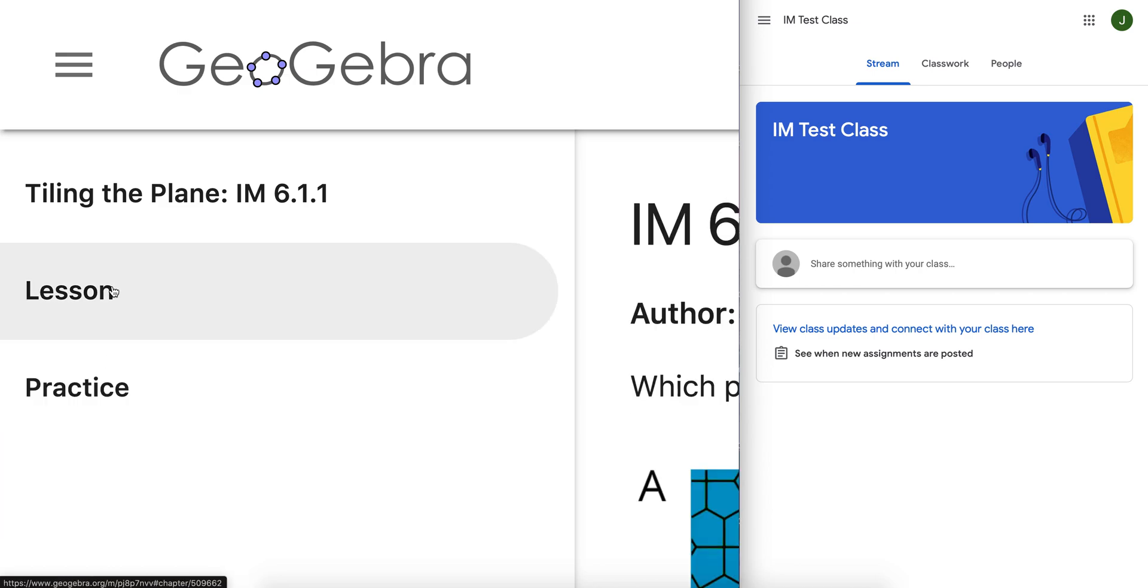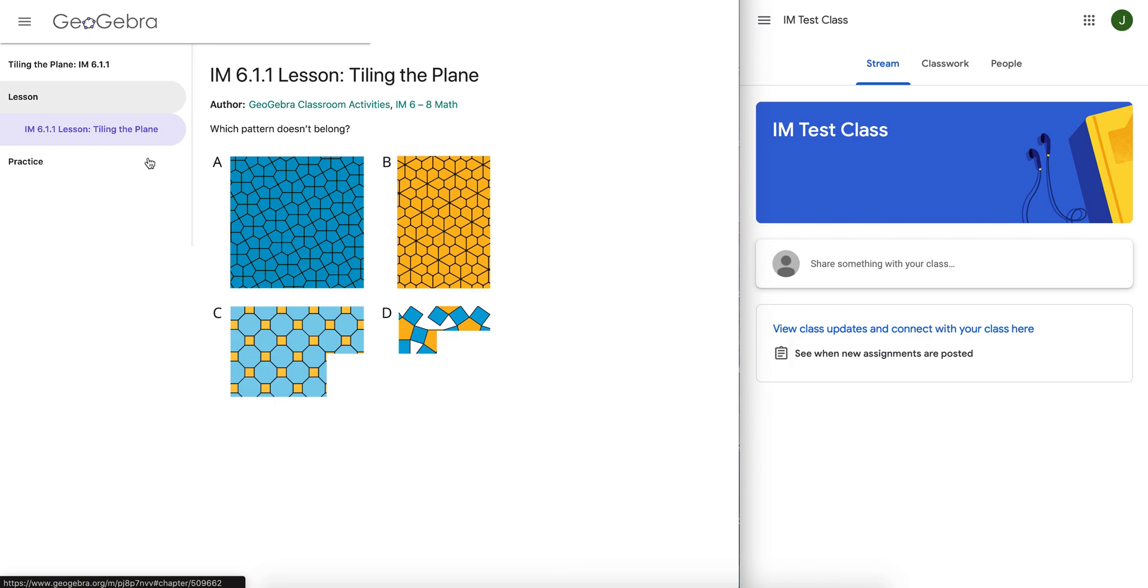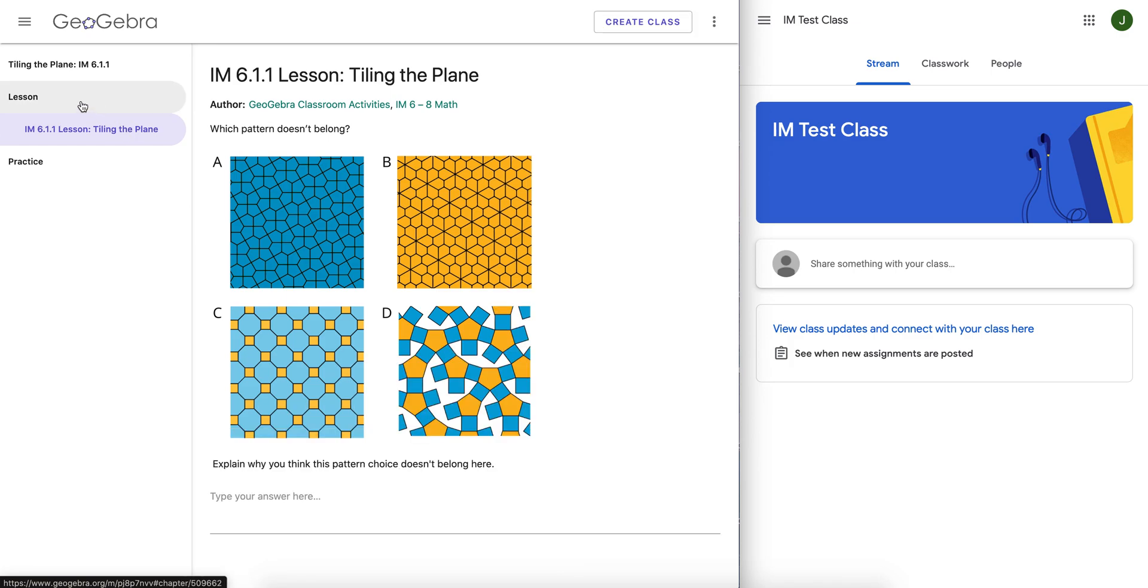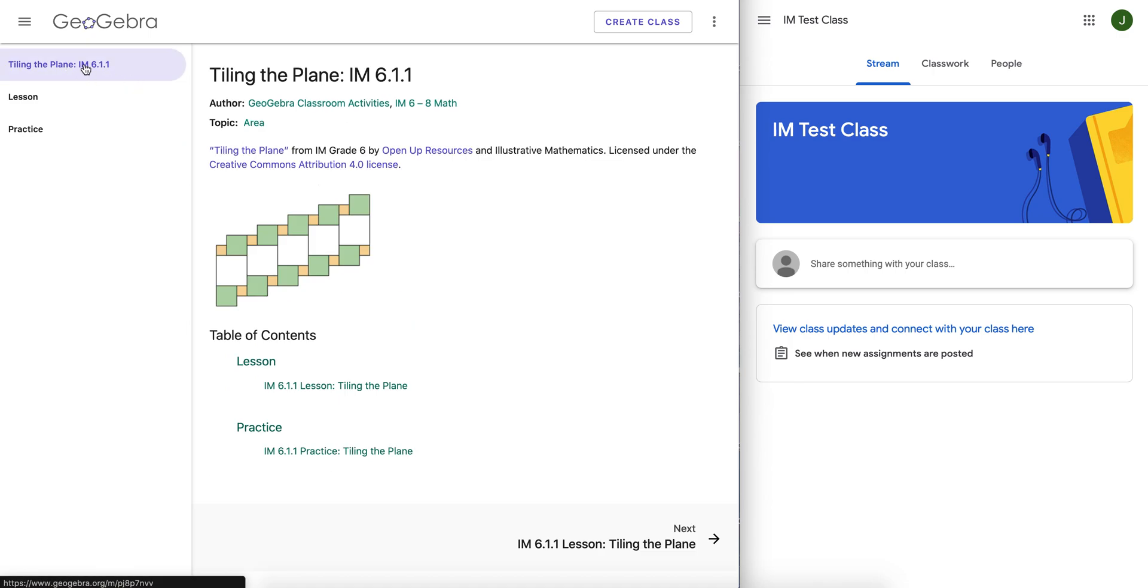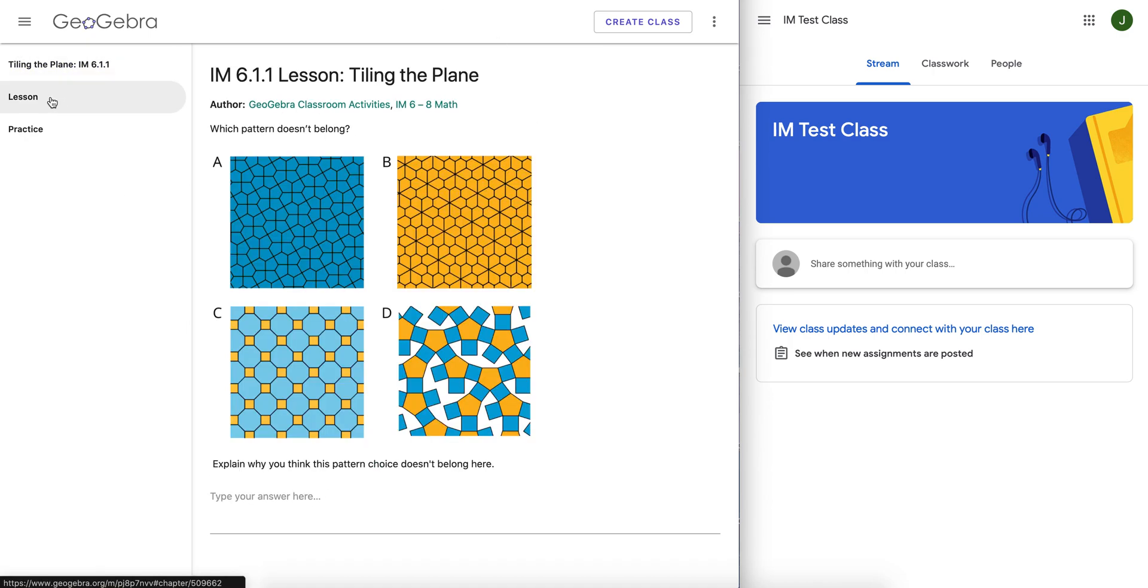You can only create a Google Classroom assignment for student work to save from one of the components. So we'll do it for the lesson component. Again, make sure you are not here on the book overview page. You've got to be on the lesson chapter page or the practice page.